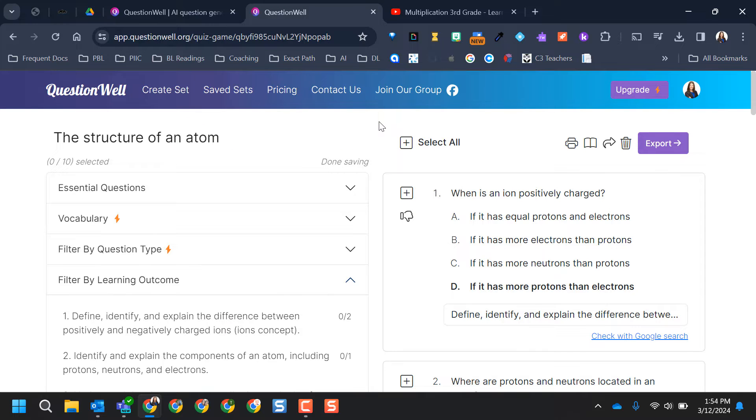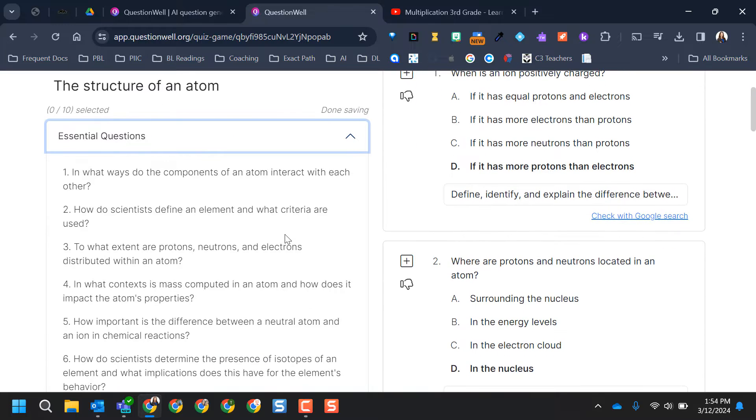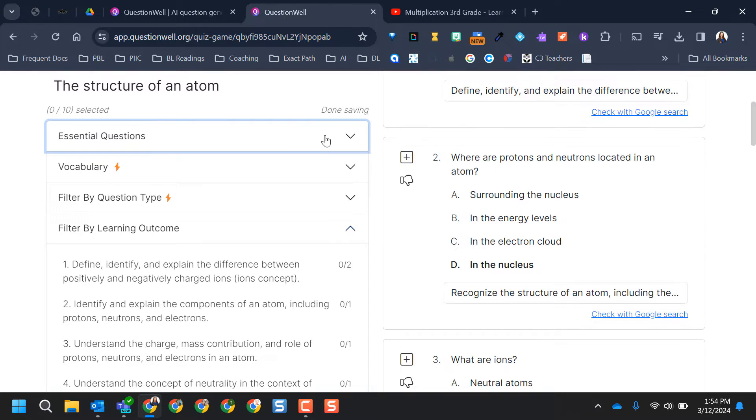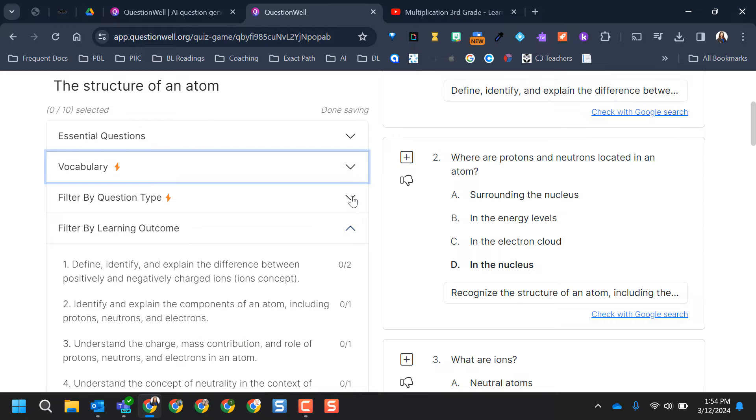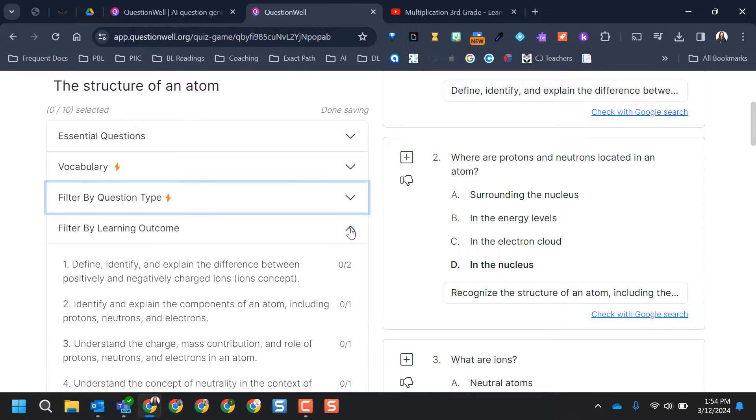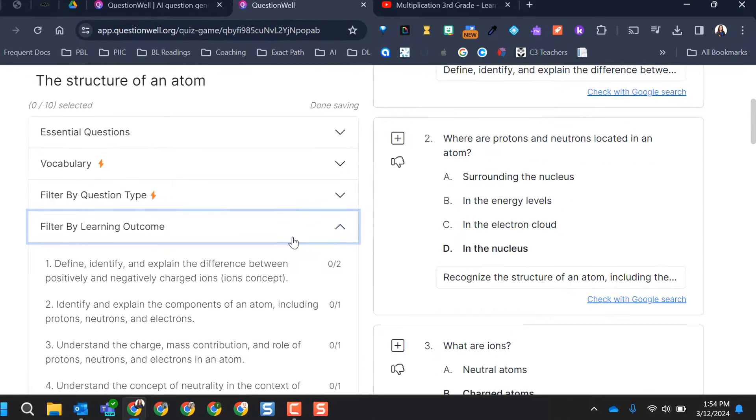Once it's done generating questions, it takes you to this page. Over here, you have options like, do you want to use any of these essential questions that it has in this drop down menu? Vocabulary would be an upgraded feature, filtering by question type upgraded feature, and then you can also filter by learning outcome.